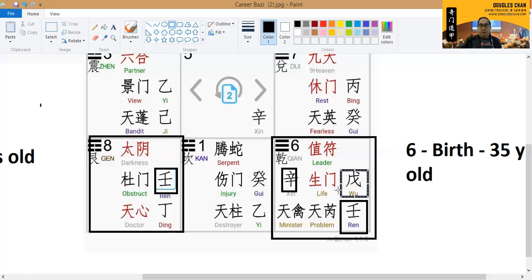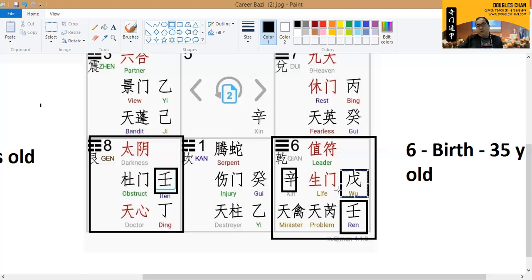When he is younger, there are very high chances that he will be pretty well off in terms of monetary wise, that means the wealth itself.